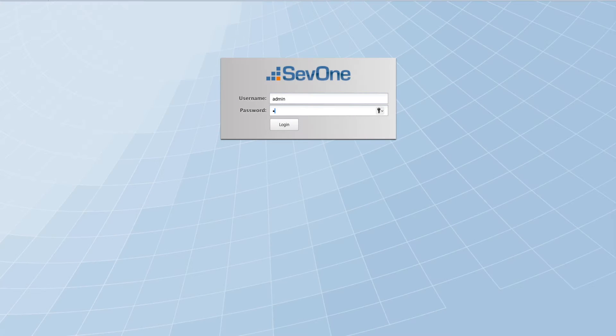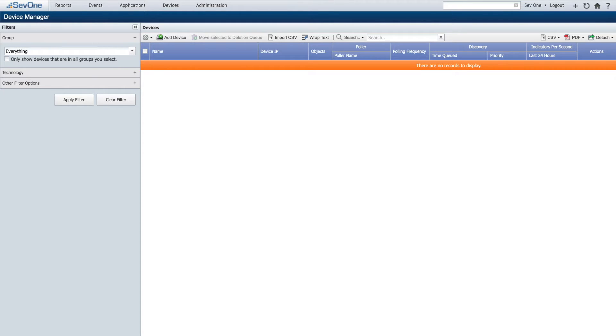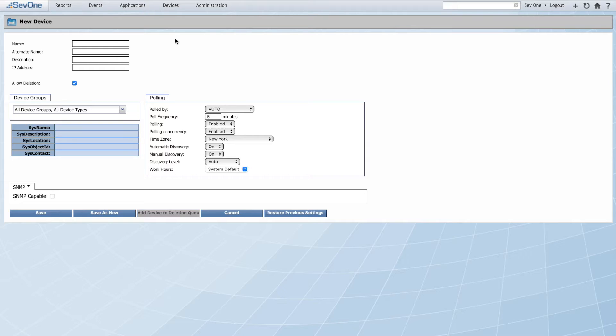We'll start by logging into the NMS web interface. Once in, we'll land on the Device Manager page. We're starting with a fresh installation with no devices. All we need to do is tell the NMS about the VelaCloud Orchestrator and some SNMP parameters related to devices we discover through the VCO. To do this, we'll add a device.